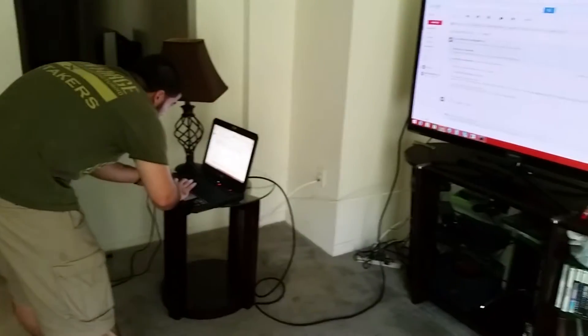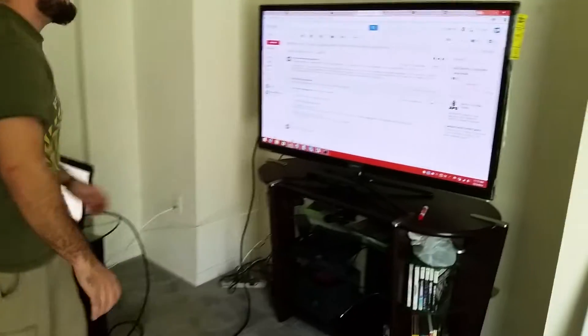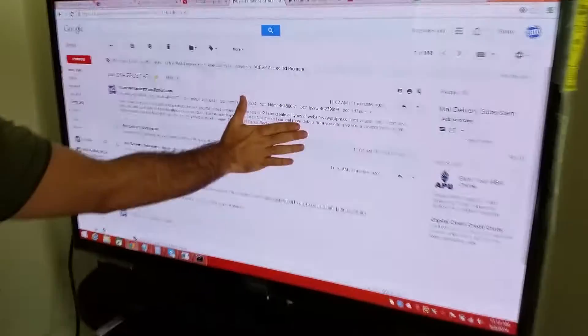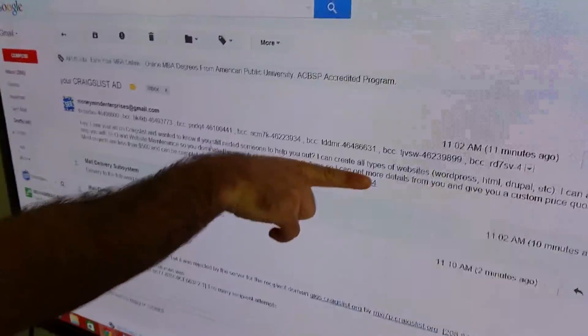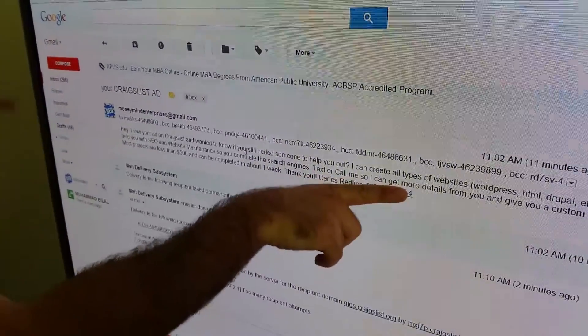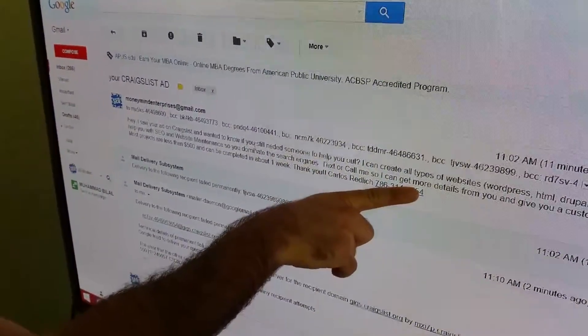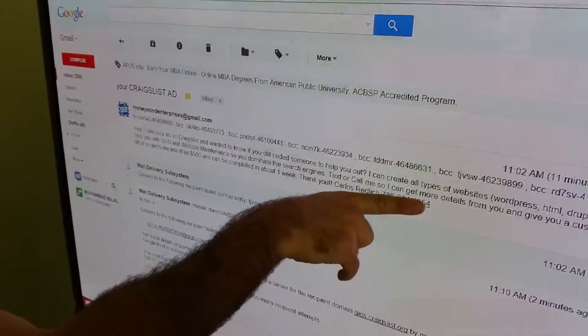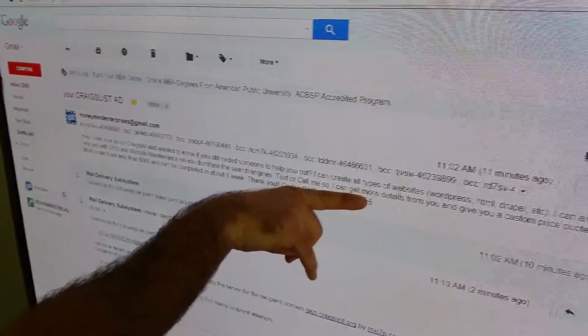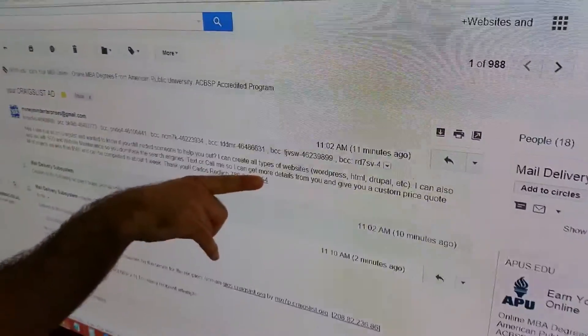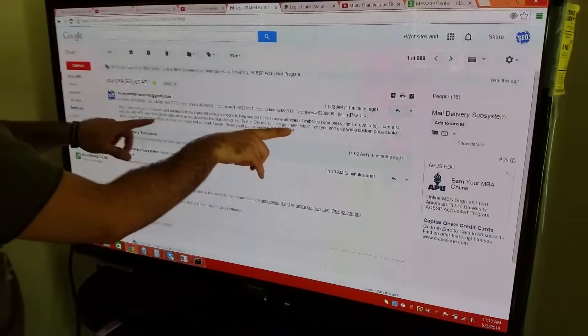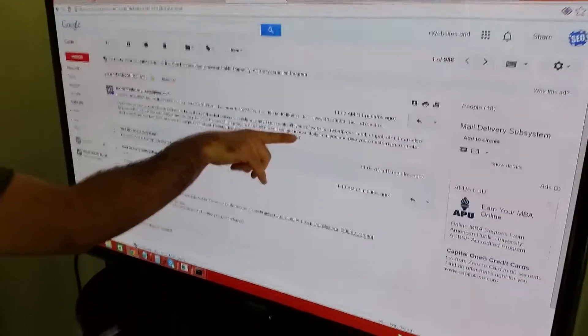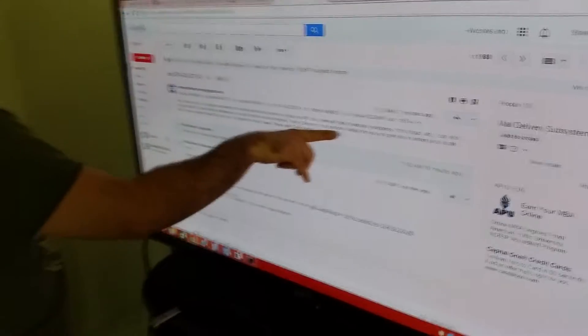So all I said, and everything's BCC. Most of you already have my number, but anyway, all I said here is: Hey, I saw you're on Craigslist. I wanted to know if you still need someone to help you out and create that website. And I kind of list the type of websites I can do. I say the price is usually less than $500 and it can be completed in a week.